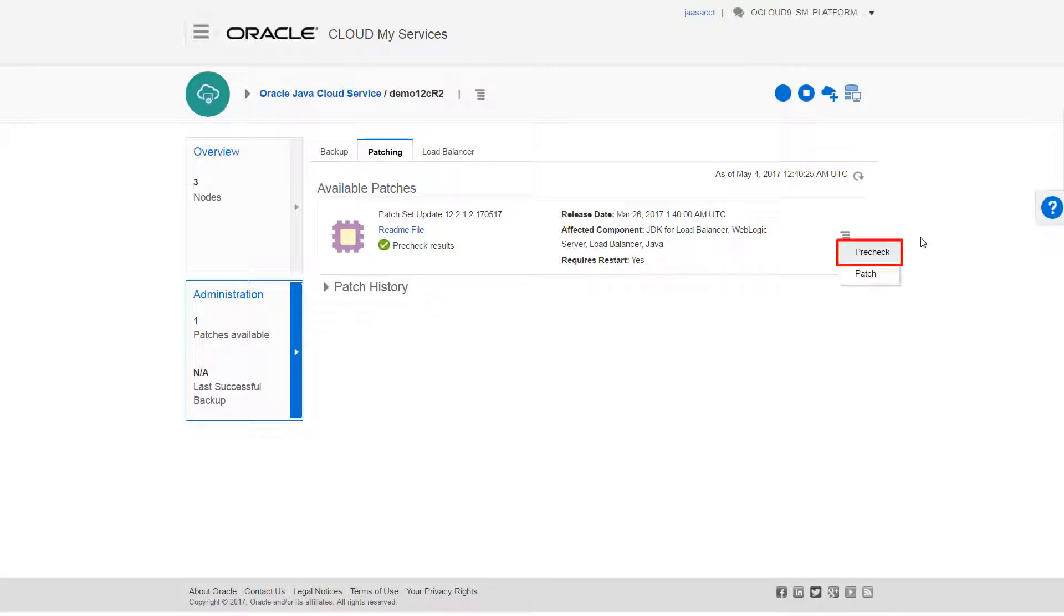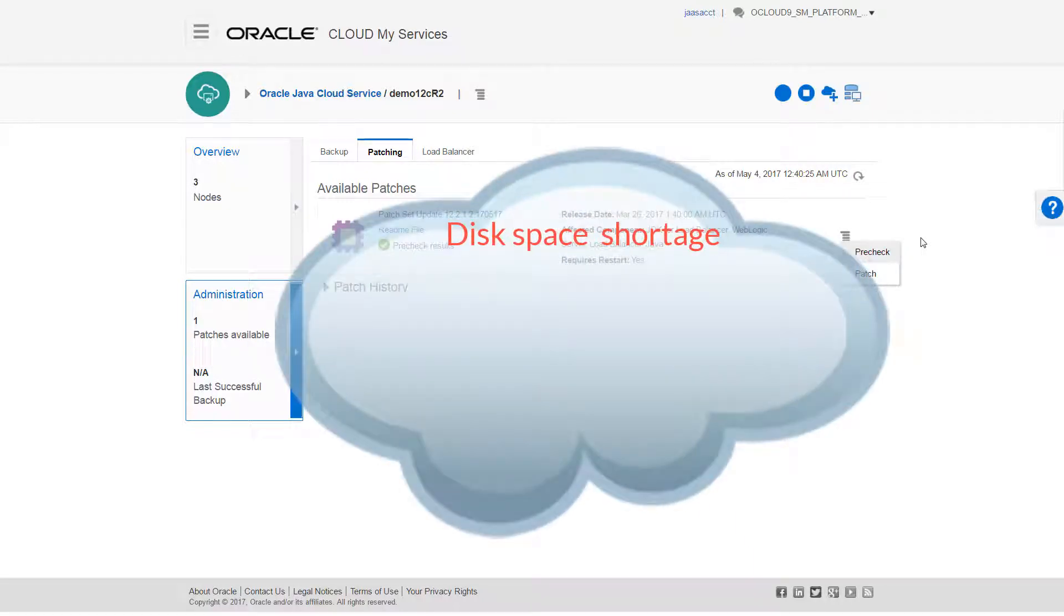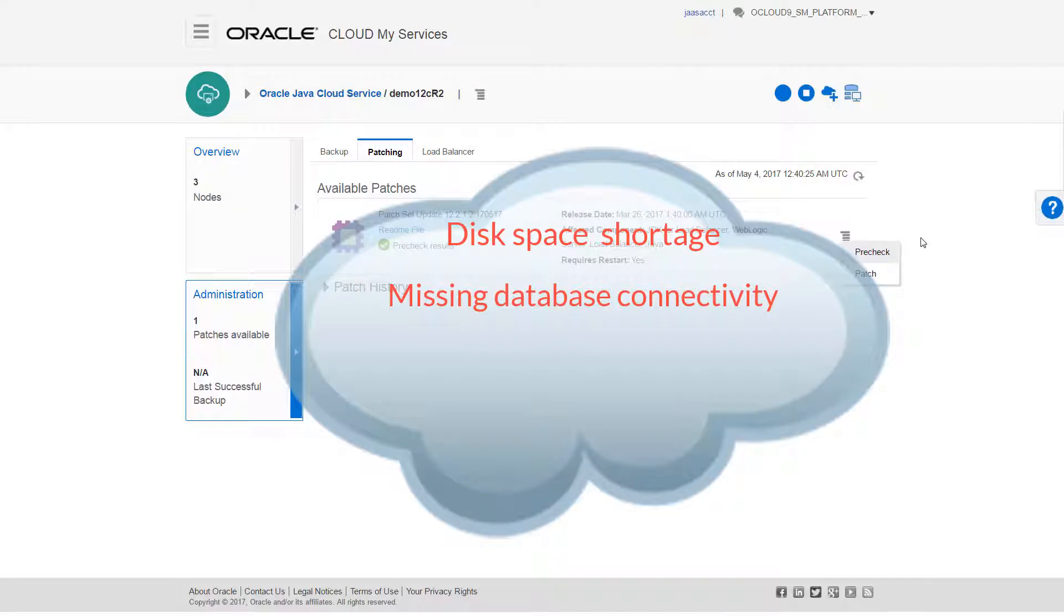A pre-check looks for issues prior to patching that might cause the operation to fail. For example, disk space shortage, missing database connectivity, if the servers are running, and any storage access failure.